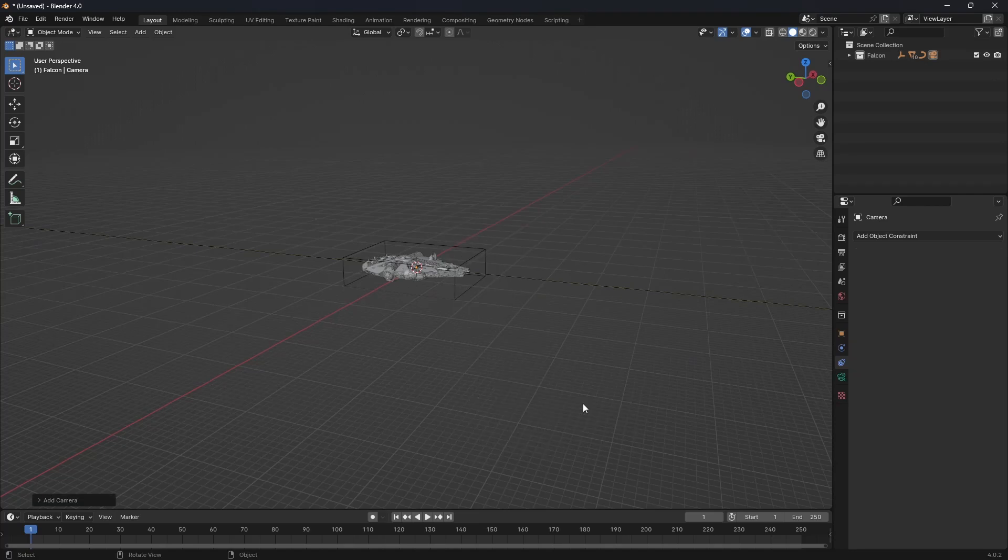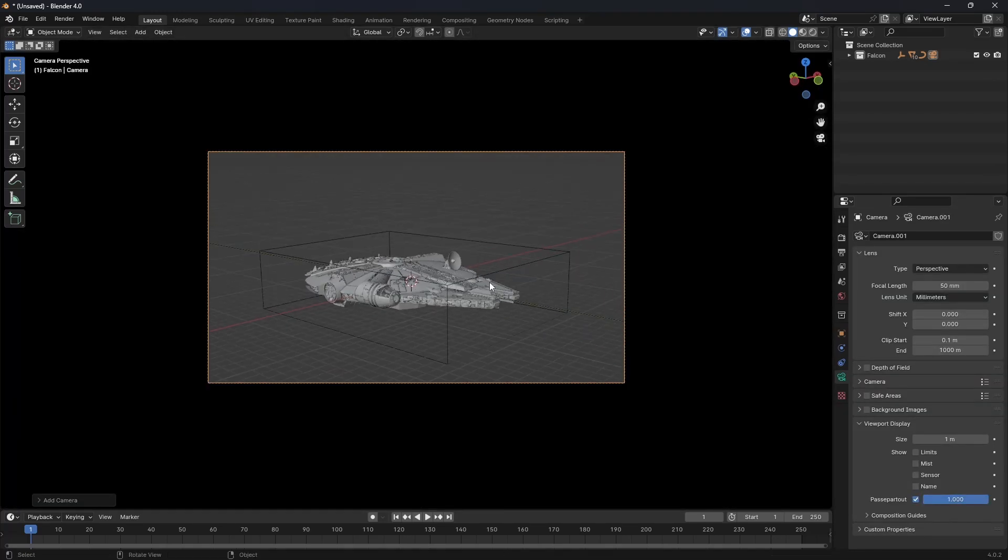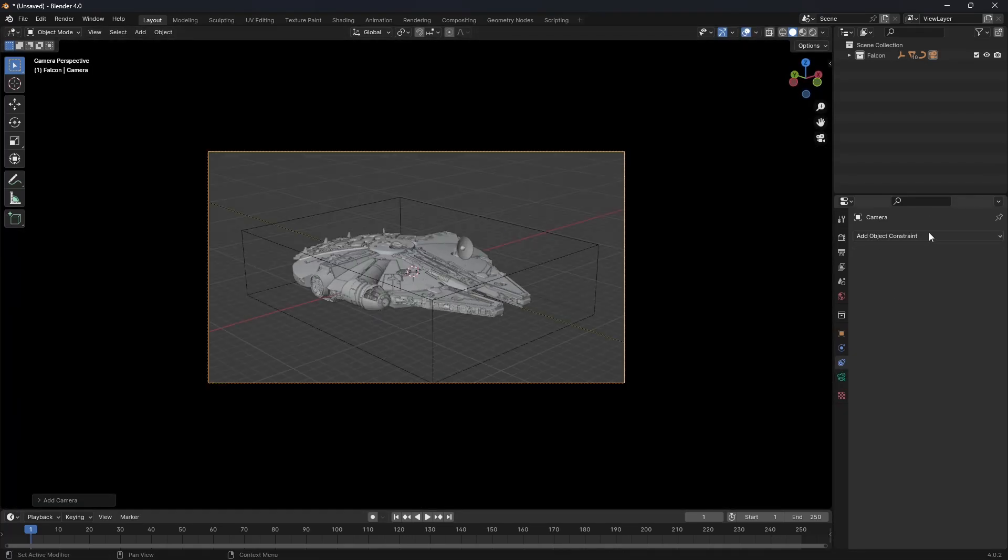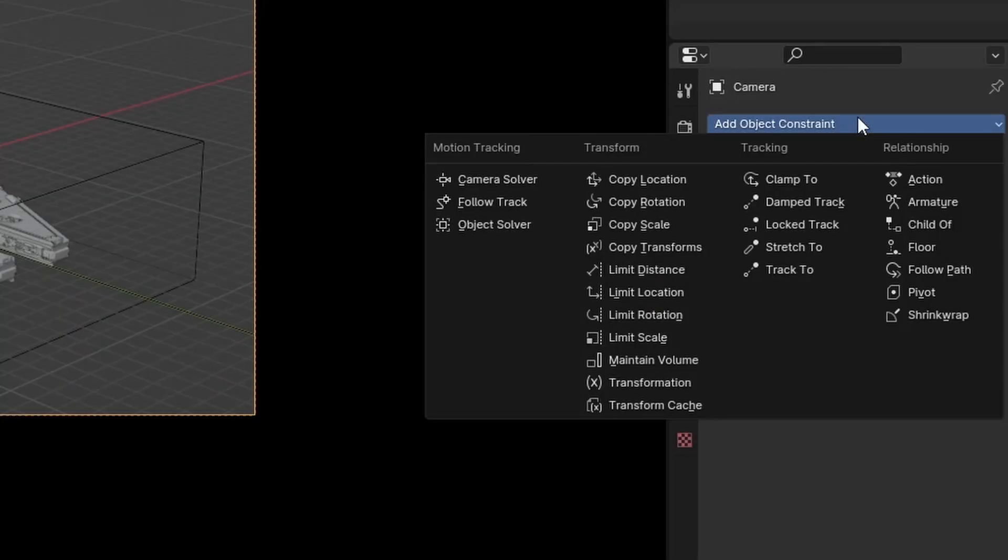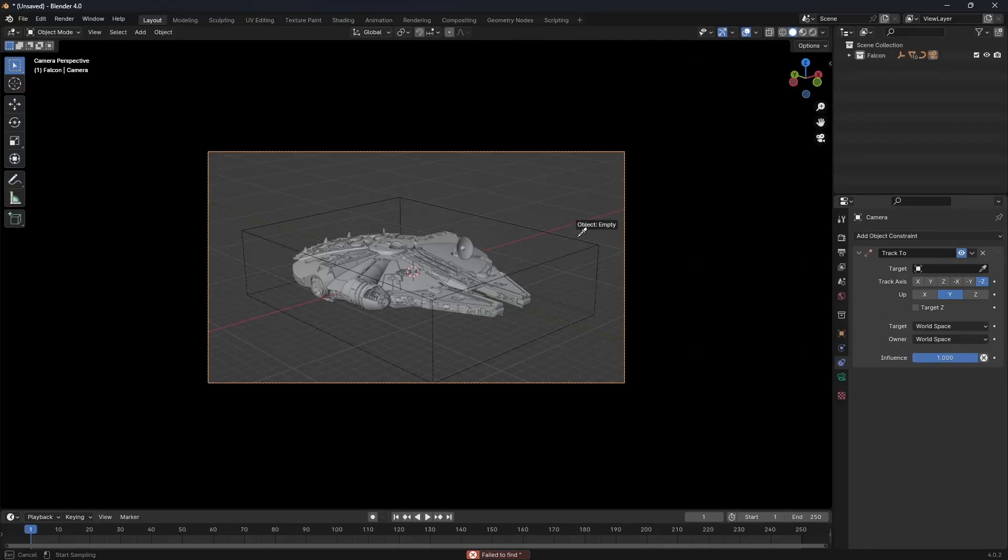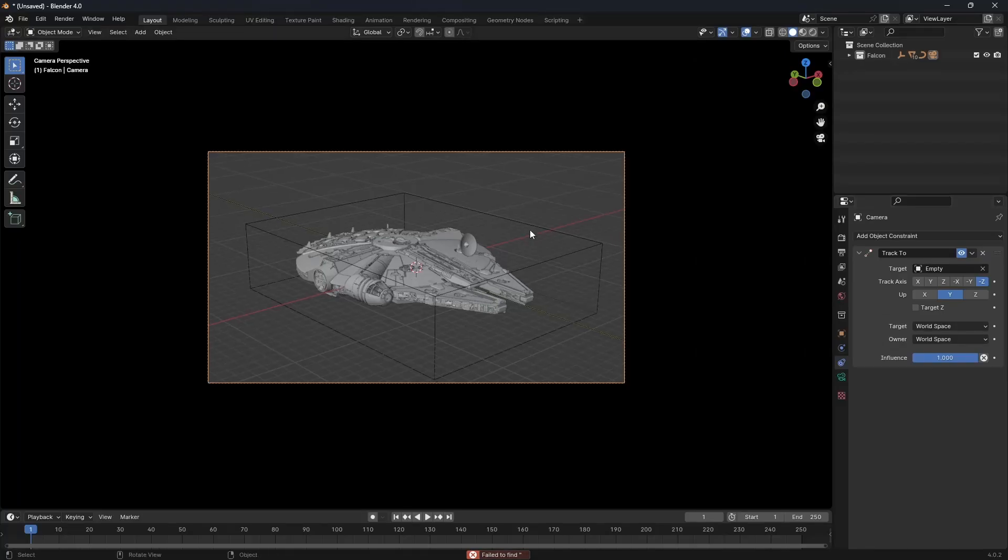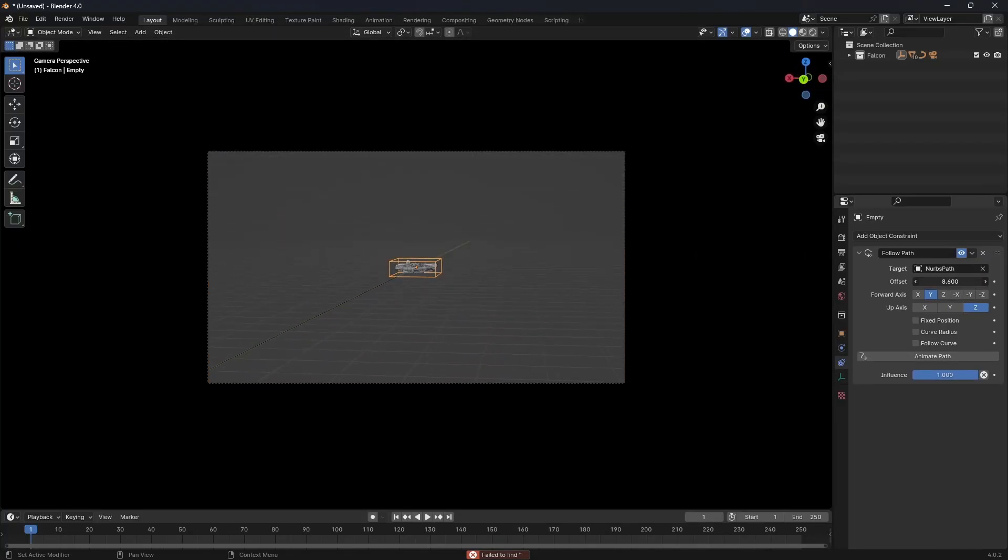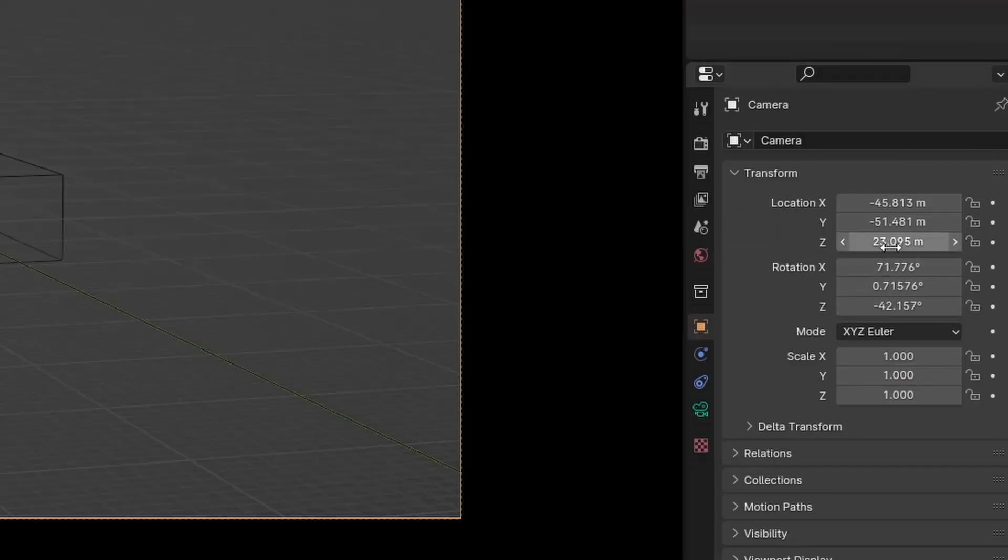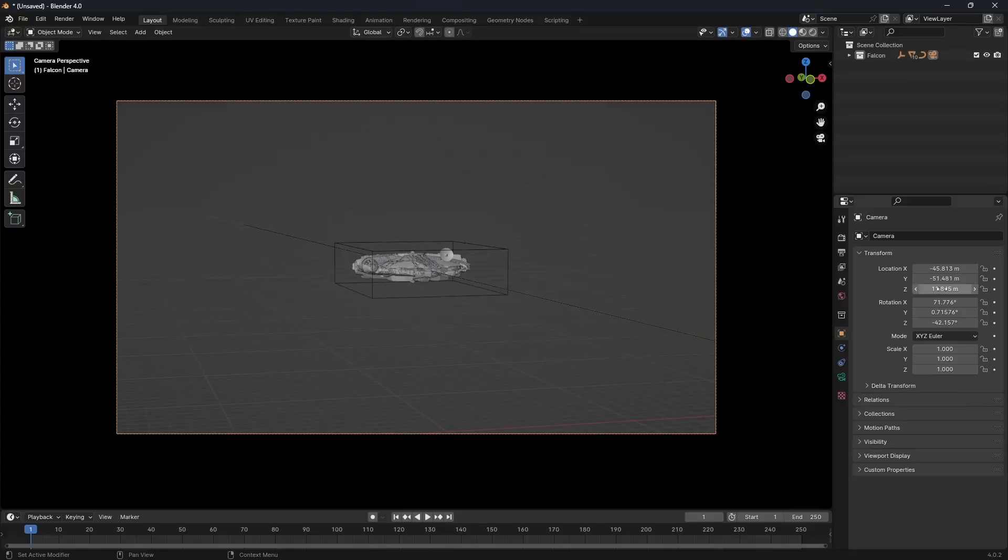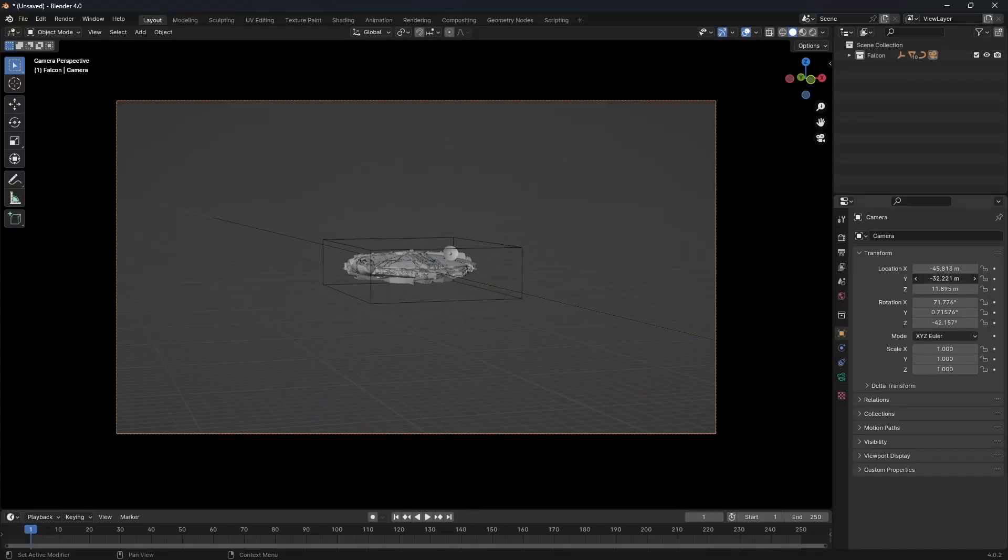Now we can add in a camera and adjust it until it looks good. Go to the camera's constraints options and add in a track to constraint. Select the model's empty with the eyedropper. Now our camera will follow our model. To further adjust the camera's location, you can change location values in the camera's object property settings.